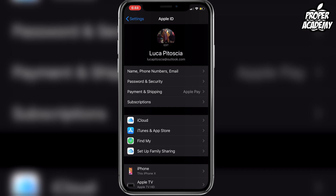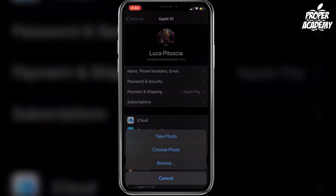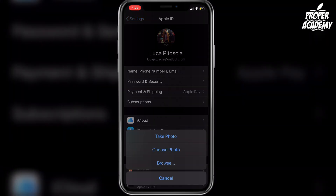Once you're in here, you want to click on your picture — it just says 'Edit' right under it, just above your Apple ID. Then here you have three options: you can either take a photo right now, choose a photo, or browse photos.